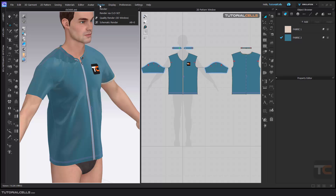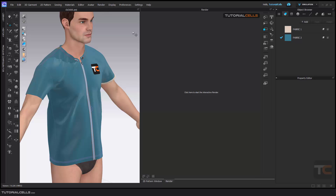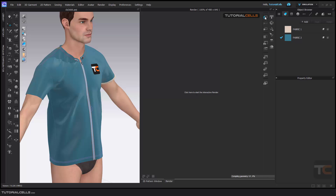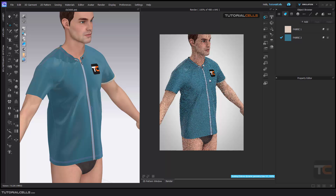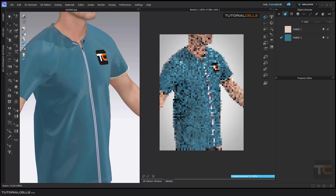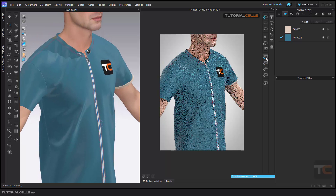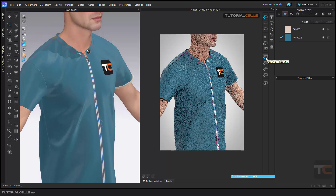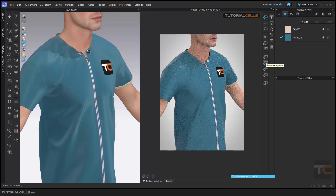We continue with the render. Going to the render, as you can see it says here to click to begin interactive render. If you click it means you refresh and you can see the render. In a previous lesson we talked about image and video properties. In this lesson I want to explain camera properties and lights.